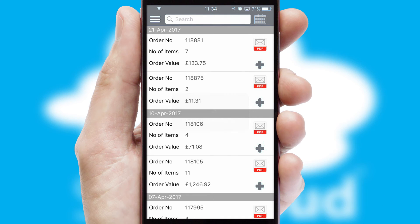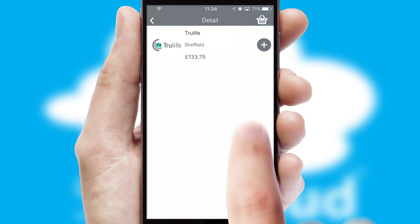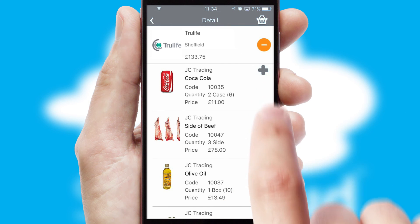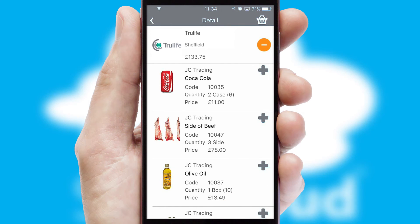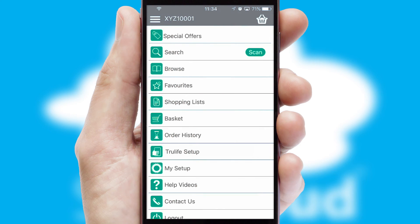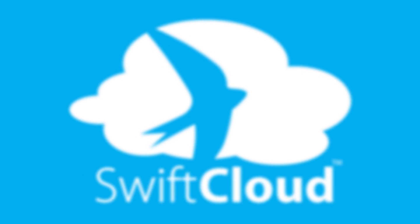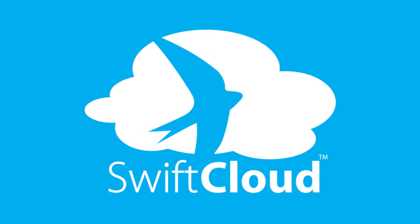A full and complete order history is available in the app and for time-saving purposes, you can even reorder from previous ones. SwiftCloud is a proven platform used by companies with a turnover of 1 billion and can be live for your business in 6 to 10 weeks.